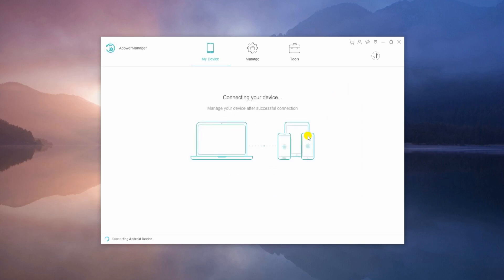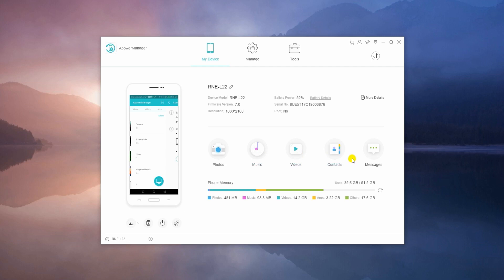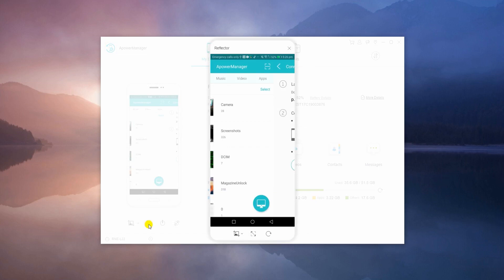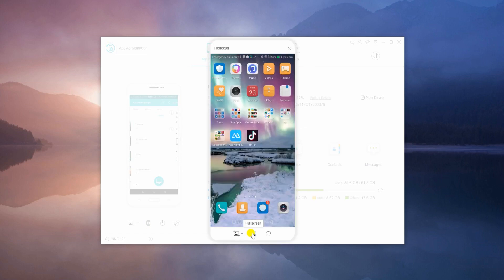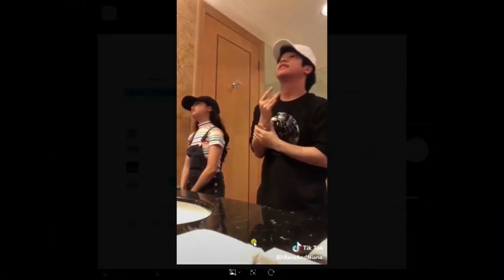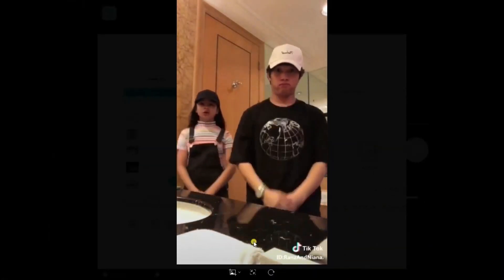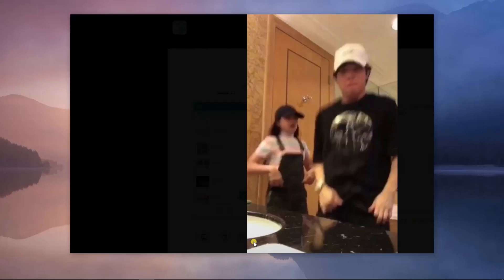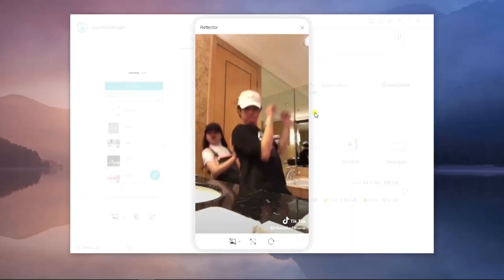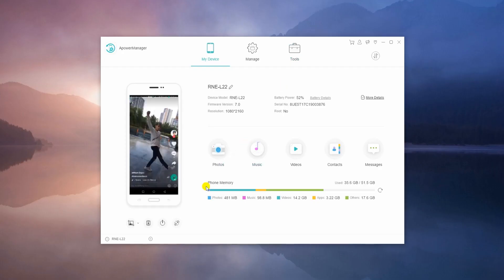Once connected, you will see all files you can manage on your phone. Meanwhile, to use TikTok on PC using this tool, just click the reflector icon below the phone image. By then, you will be able to use TikTok on PC or Mac. Disconnect your device by clicking this button.